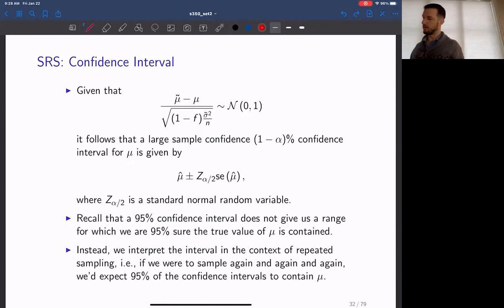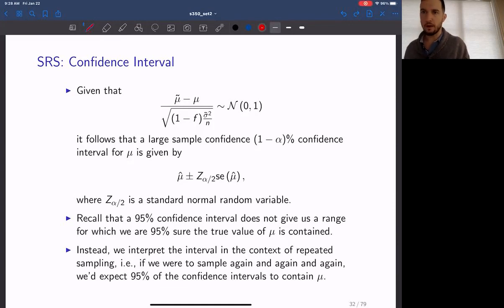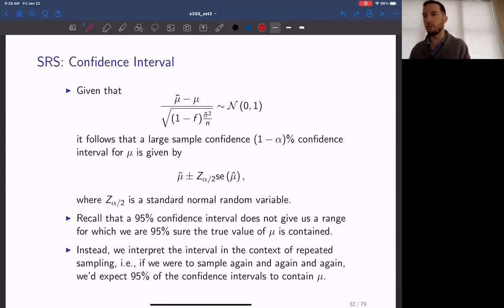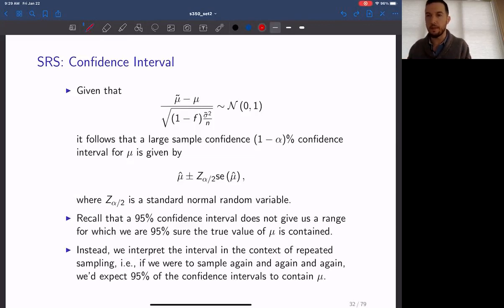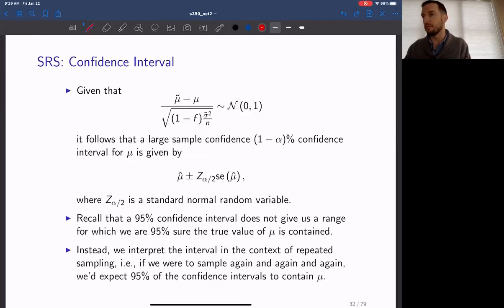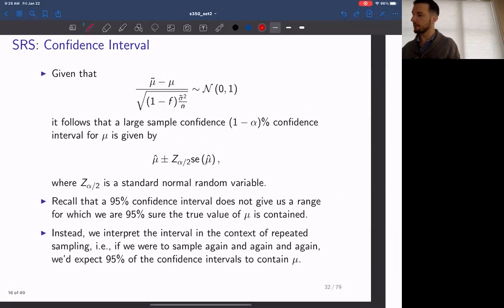When interpreting a confidence interval, we use the idea of repeated sampling from the population. We are not sure if the specific interval we are looking at covers the true mean, but we are confident that if we were to sample, say, a thousand times, then 95% — for example — of those confidence intervals would contain the true mean.